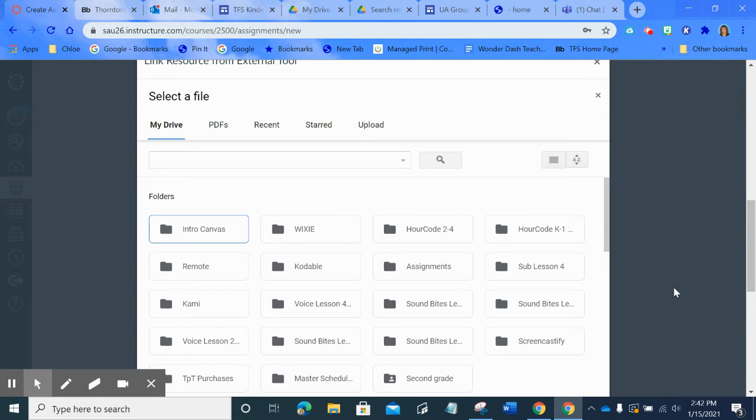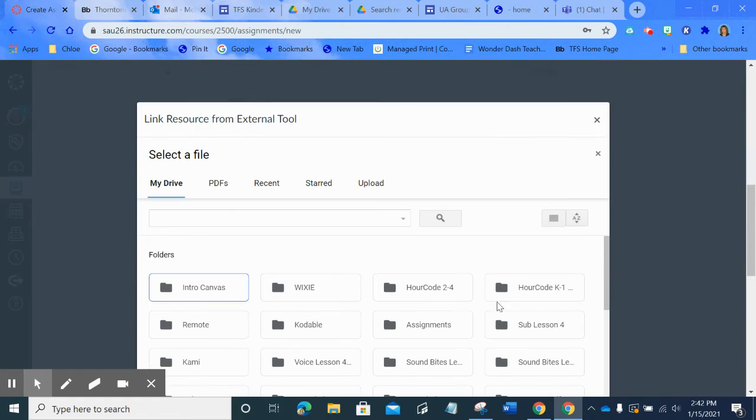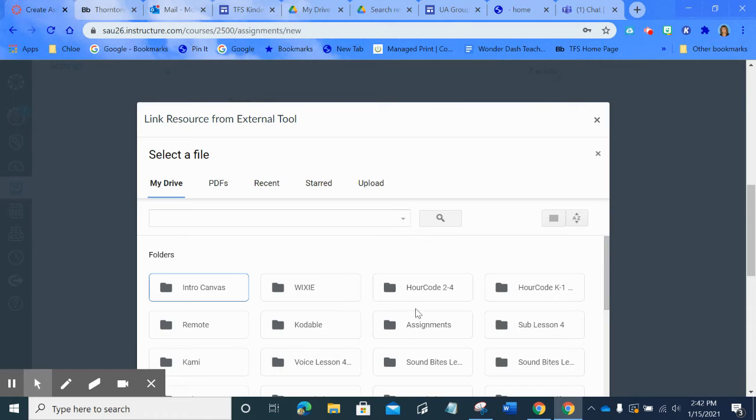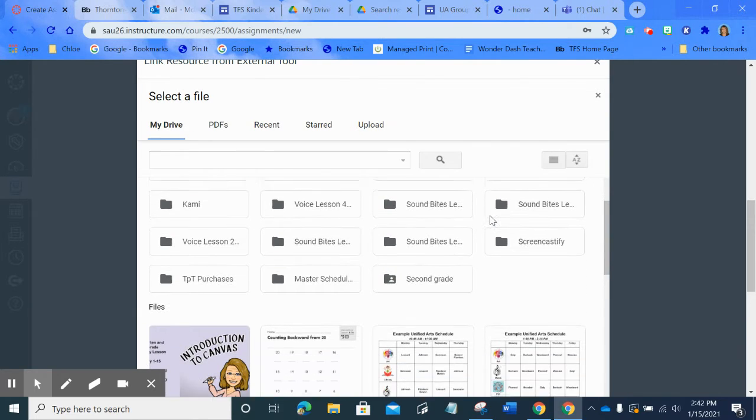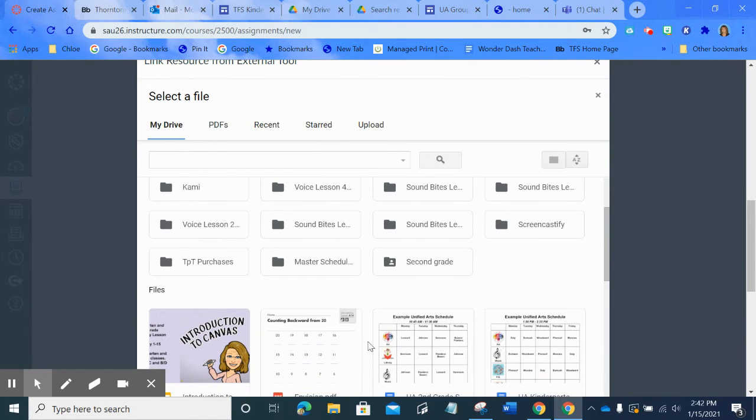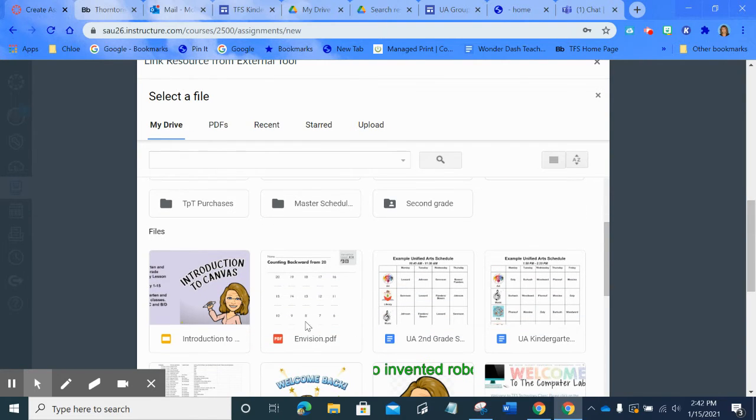So once you do that, look, this is pretty cool. It's right in my Google Drive. It automatically is there and all you have to do is go look for the assignments that you create. So I'm going to go look for the Envisions workbook page. There it is right here and it's a PDF.